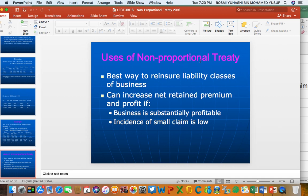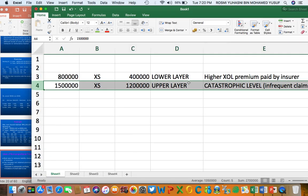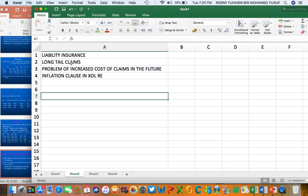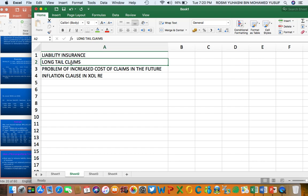Moving to users of non-proportional treaty: excess of loss or non-proportional reinsurance is commonly used to protect liability classes of business. Why liability insurance? Non-proportional is considered the best to protect liability insurance. Recall the characteristics of liability insurance — it can be described as long-tail insurance because the claim is long-tail.